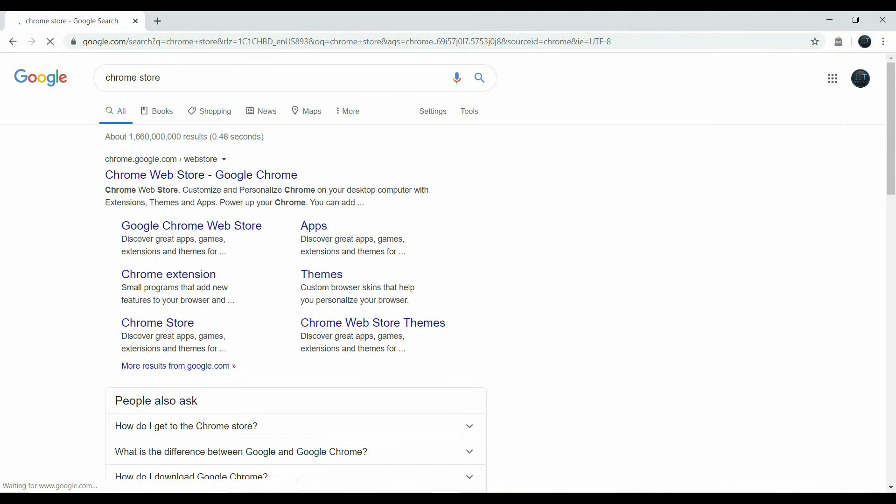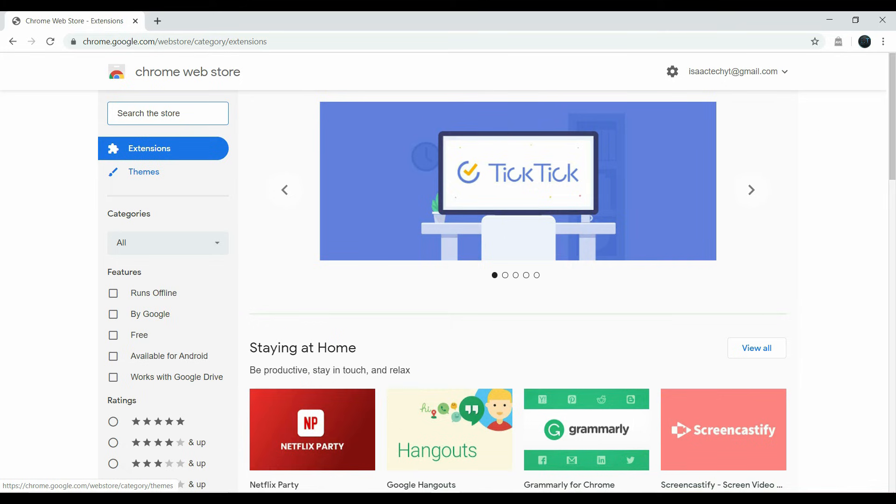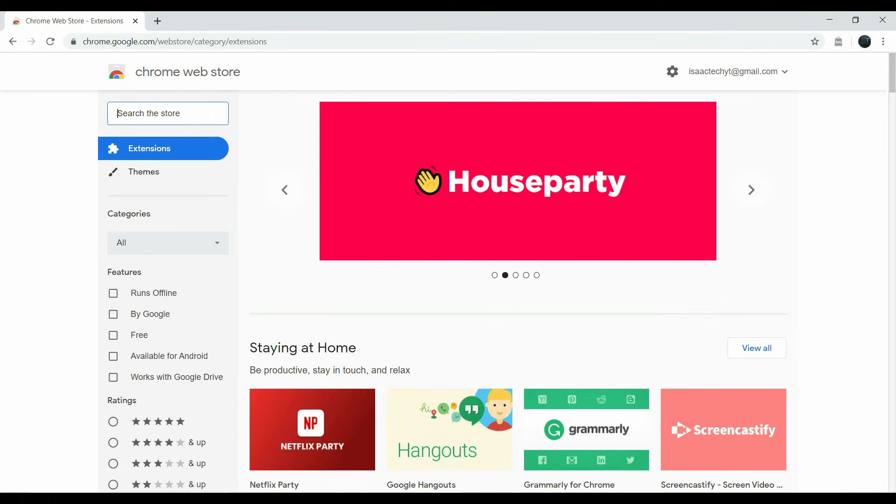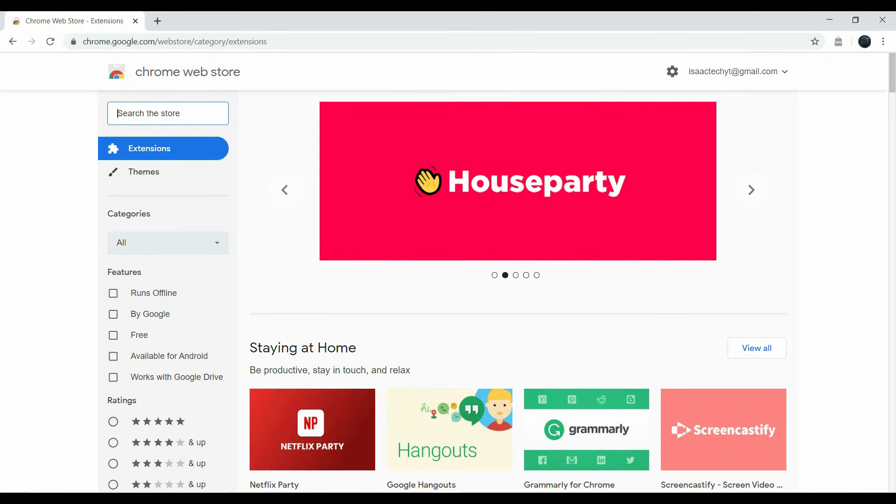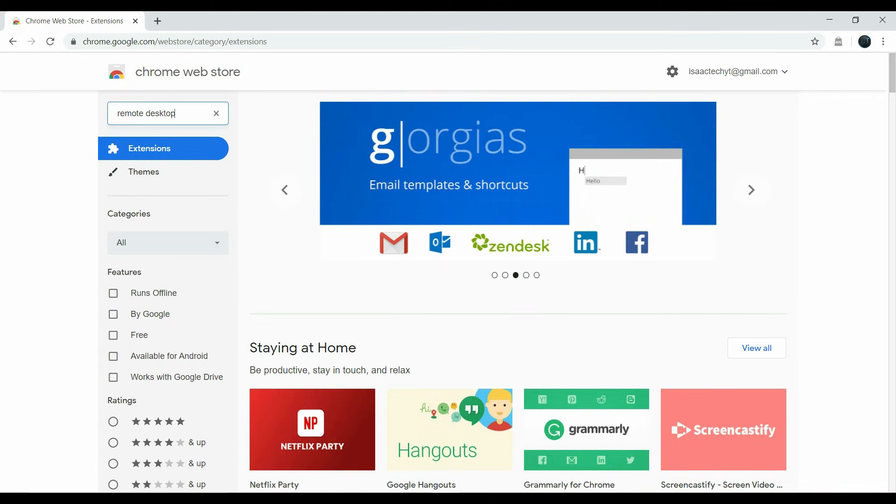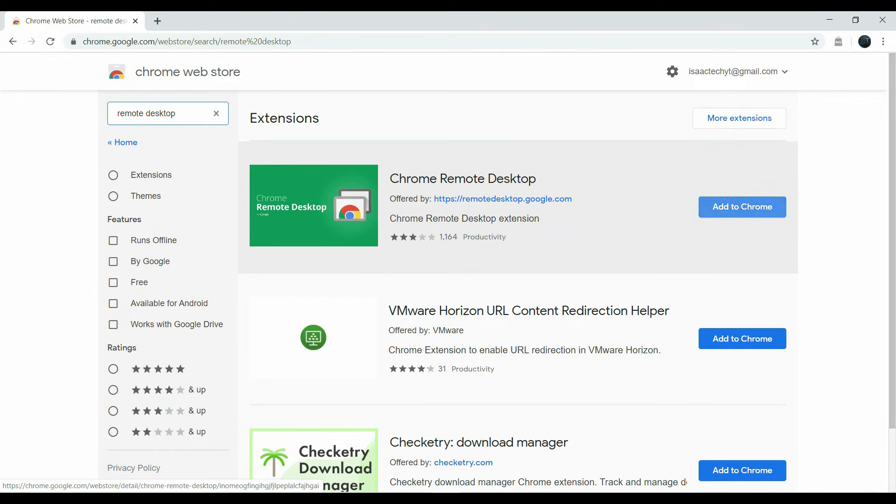So we are going to search Chrome Store. We are trying to get to the Chrome Web Store and it should be the first one that comes up. Now we are in the Chrome Web Store. And we are going to search the store. We are going to search Remote Desktop. And the first one that comes up is going to be Chrome Remote Desktop. And we want to add to Chrome.